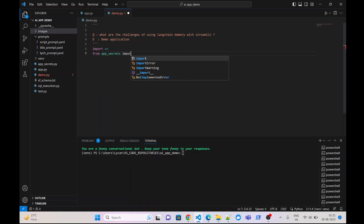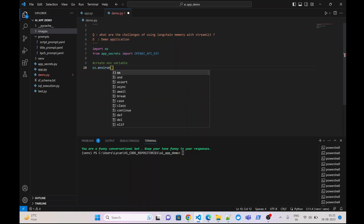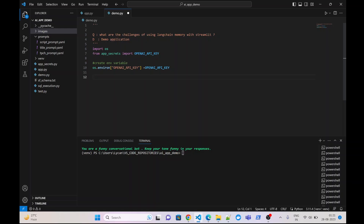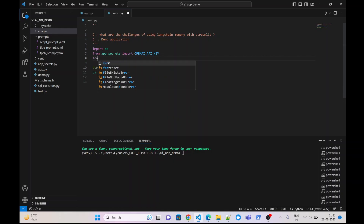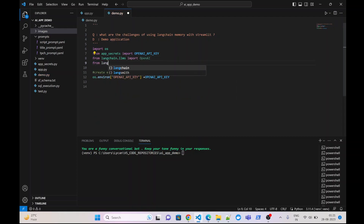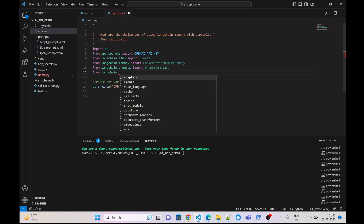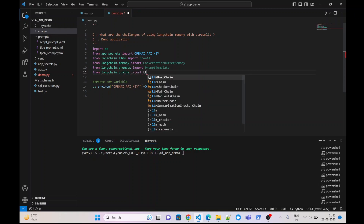From app secrets, import OpenAI API key and create the environment variable. We shall import LangChain classes: from langchain.llms import OpenAI, from langchain.memory import ConversationBufferMemory, from langchain.prompts import PromptTemplate, and from langchain.chains import LLMChain.